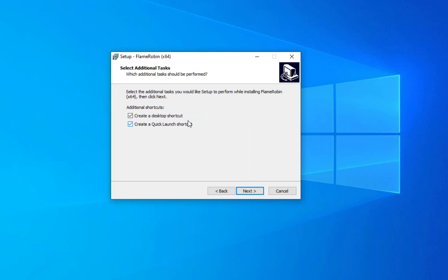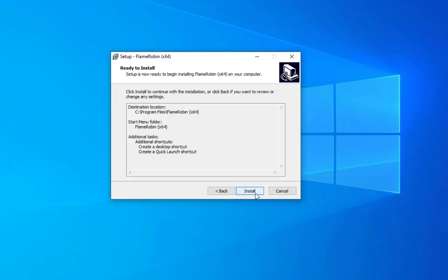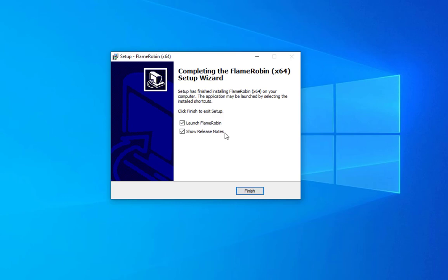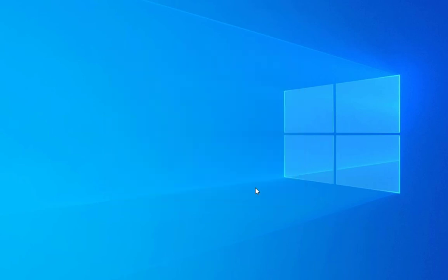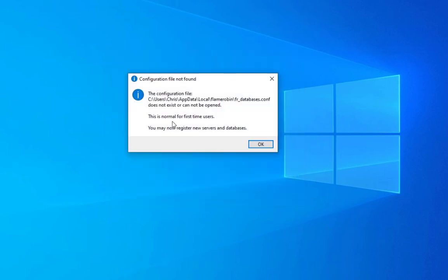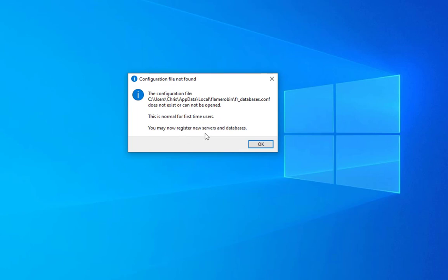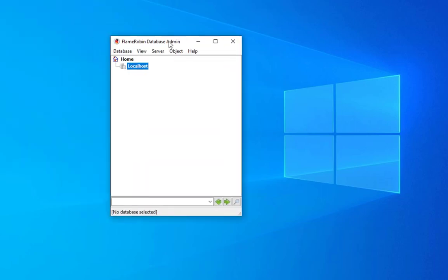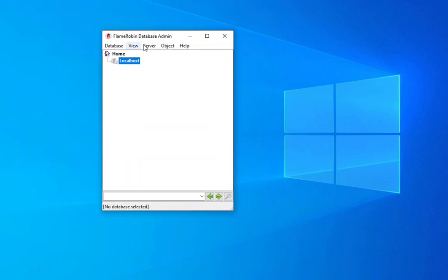We can select a start menu folder to install it. We create also a desktop shortcut and the quick launch shortcut. Let's install this and we can launch it. I don't want to show the release notes. This is the final configuration. We start with an empty file. This is normal for first-time users. You may now register new server and database. This is our tool called FlameRobin Database Admin.